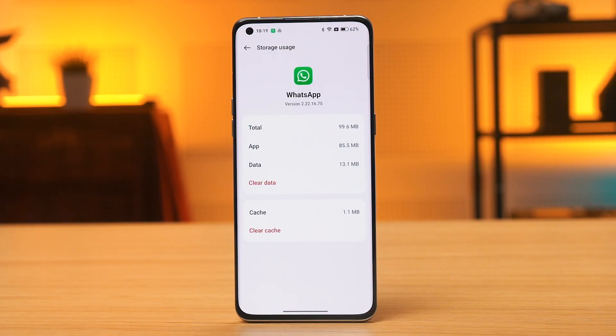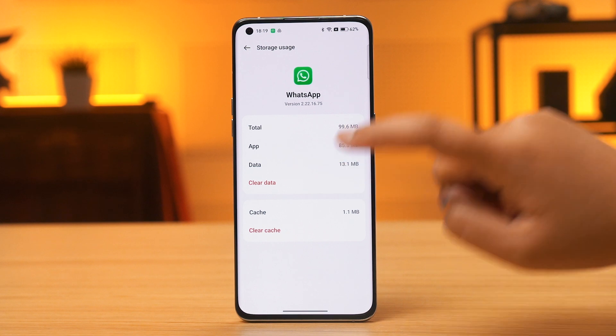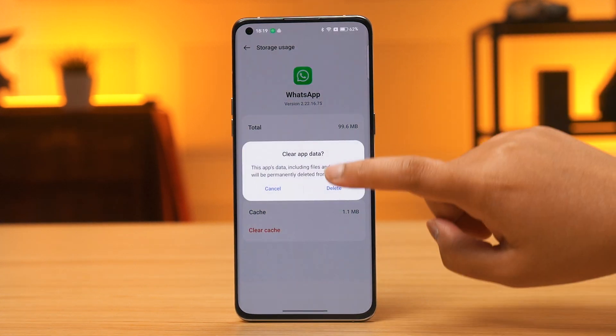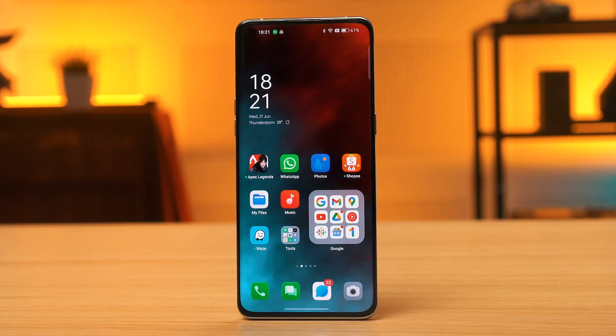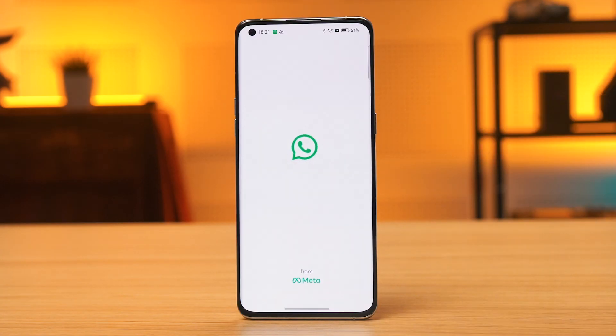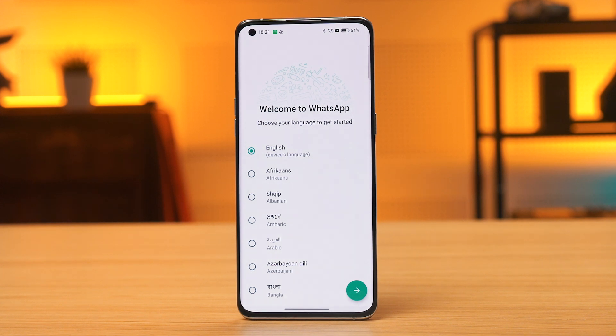However, WhatsApp doesn't display the option front and center, at least not on the current version of the Android app — you'll understand why when you see it. The first thing you need to do is grab the second smartphone and download WhatsApp on it. If you've already set up WhatsApp on it, go into the app settings and clear its data. Alternatively, you can just uninstall and reinstall WhatsApp.